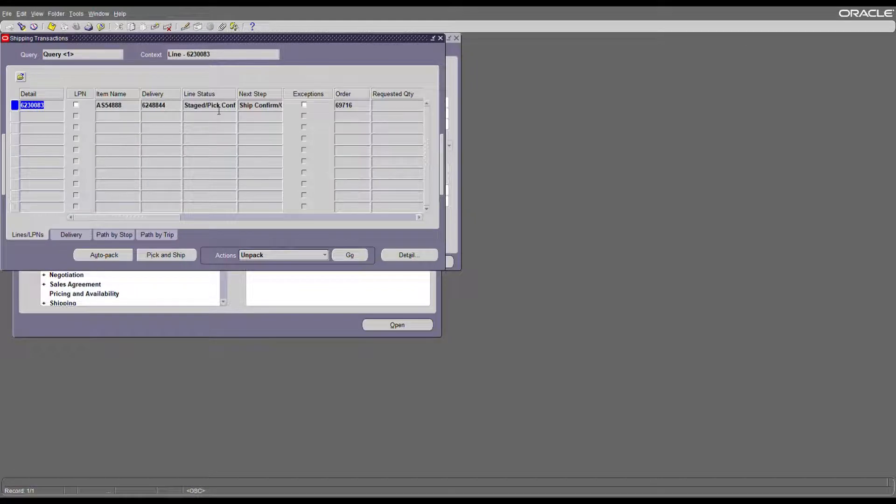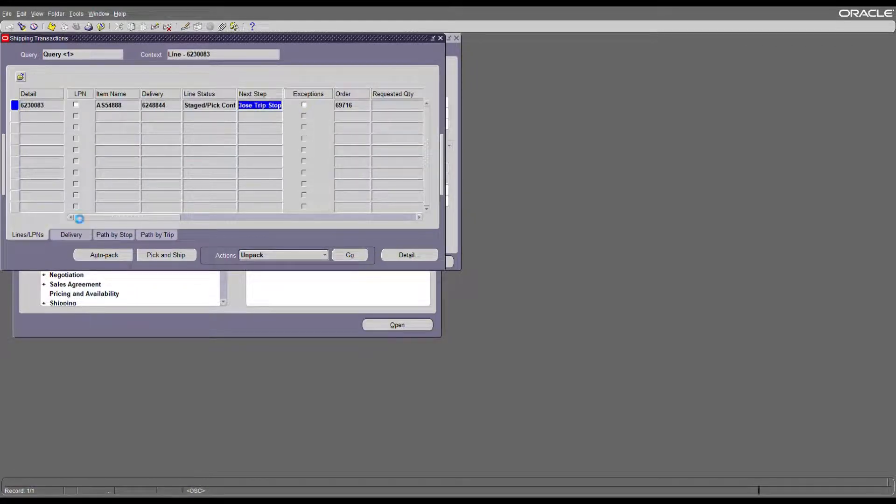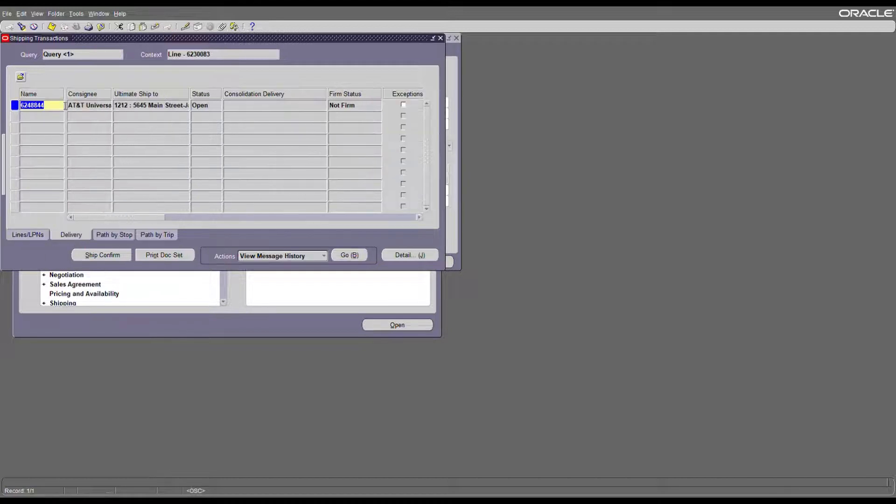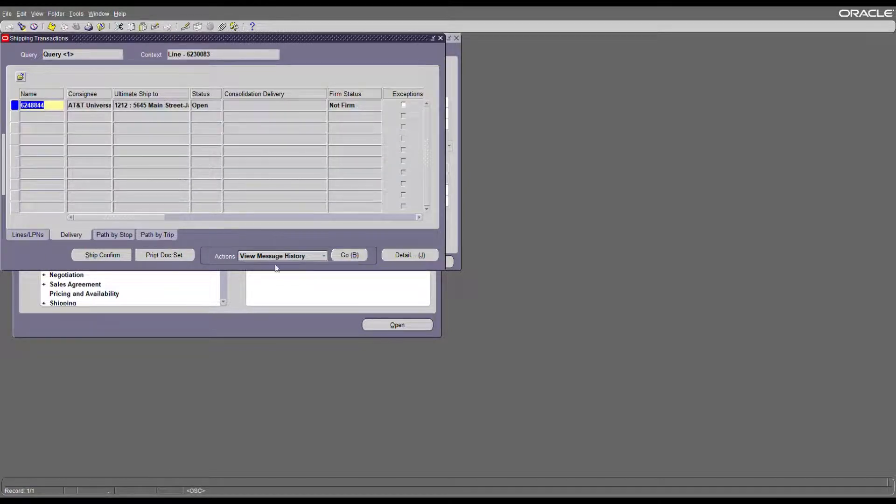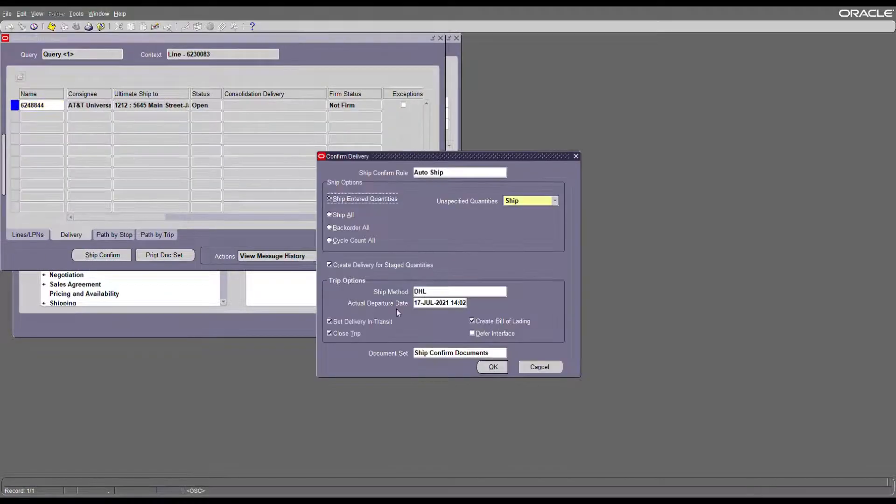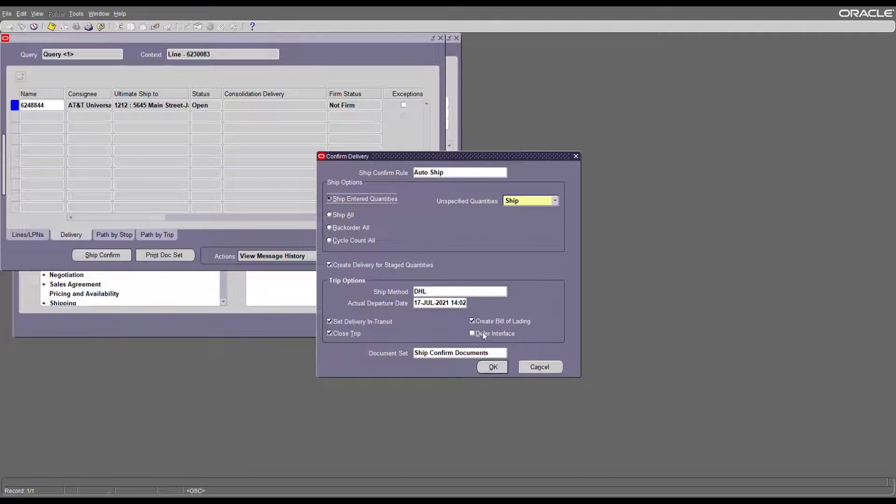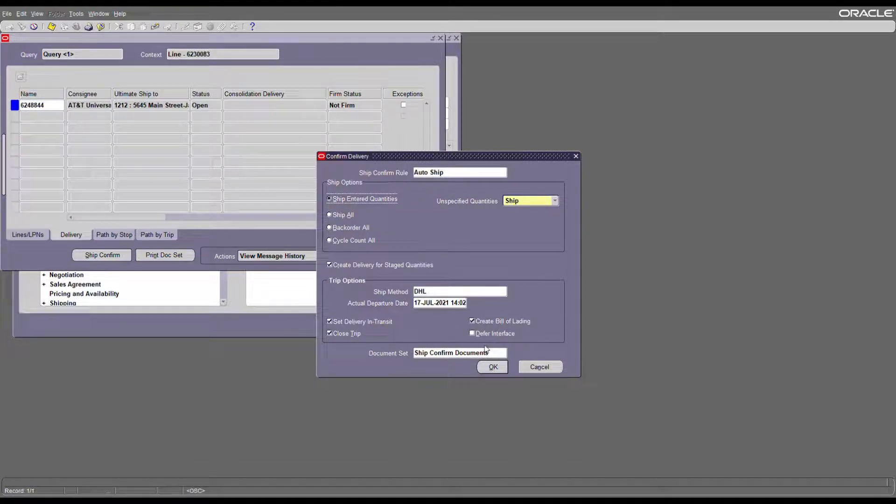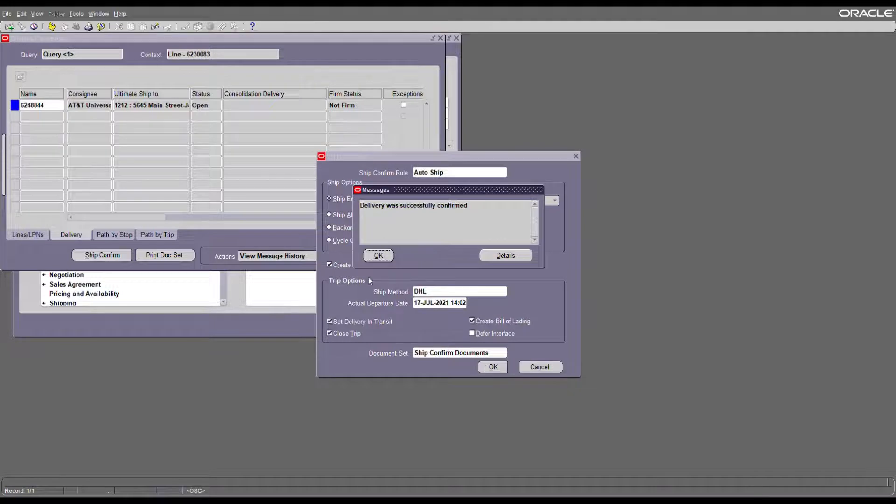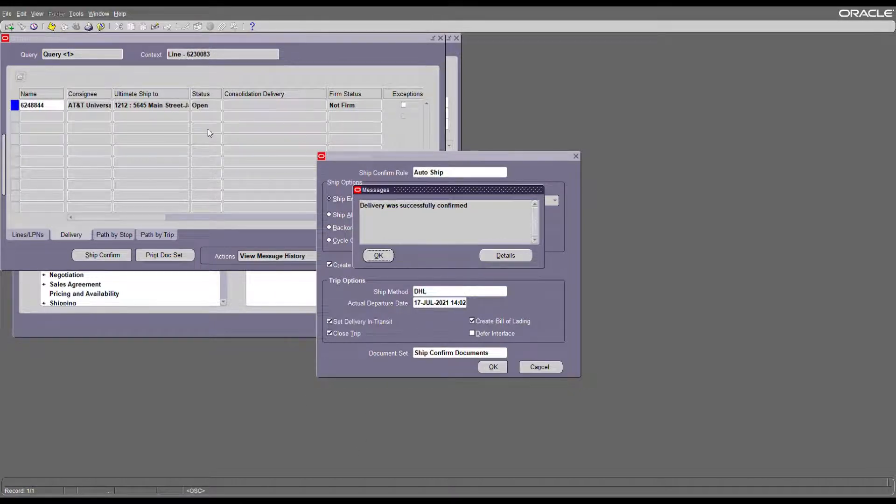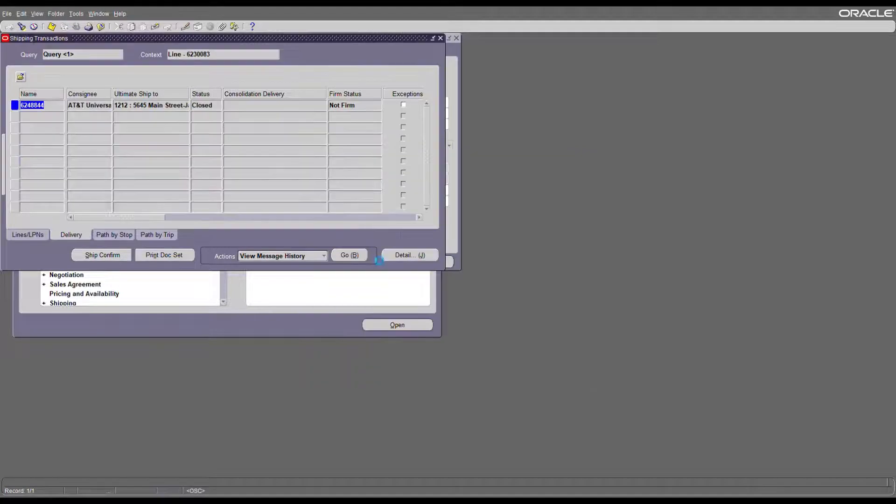As you can see, the next step is ship confirm. Come to the delivery, this is my delivery number. For ship confirm we don't want to defer the interface trip stop, so this is unchecked. Ship confirm the delivery. As you can see the status is open, but once it's done it's closed.